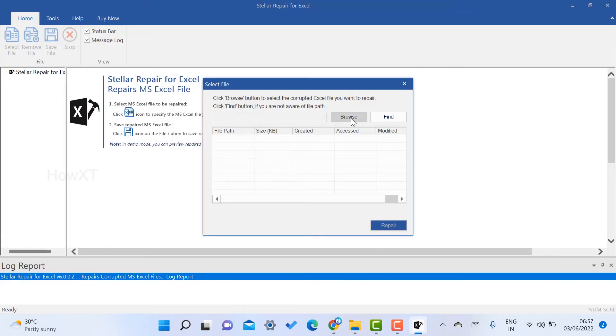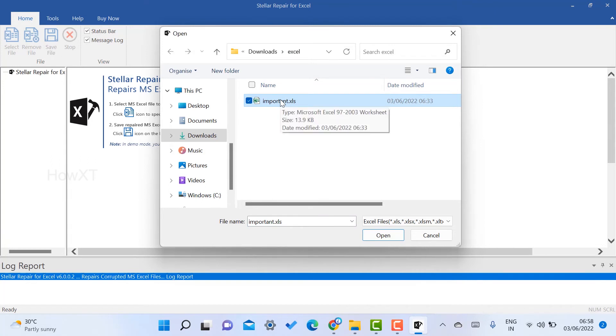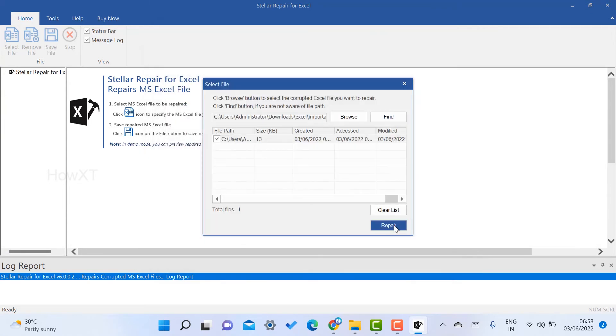Click browse. Once you click browse, choose the location. Select the file which is corrupted and not opening in your system. Select the file and click open. Here there will be a repair option.